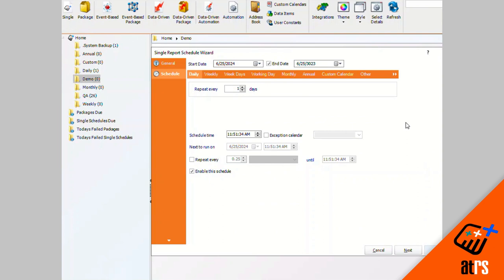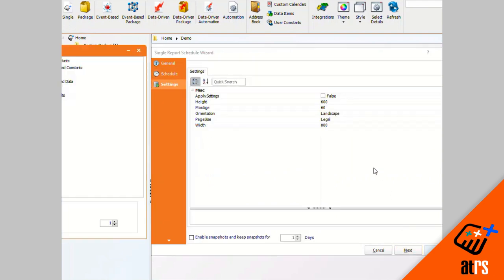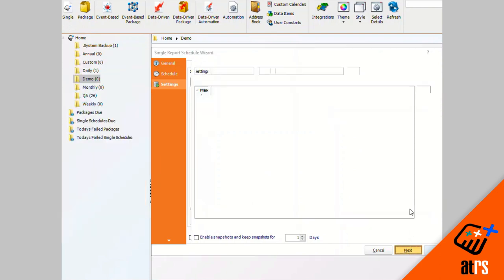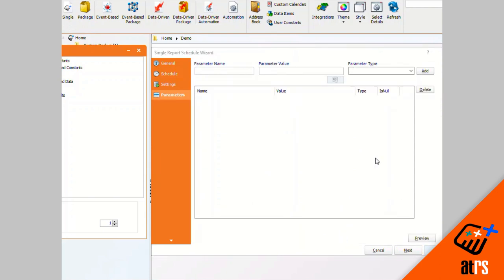I would like for the schedule to go out every single day, so I'm going to keep it on daily. I'm going to click next. There are no settings that I need to set for this, so I'm also going to click next.